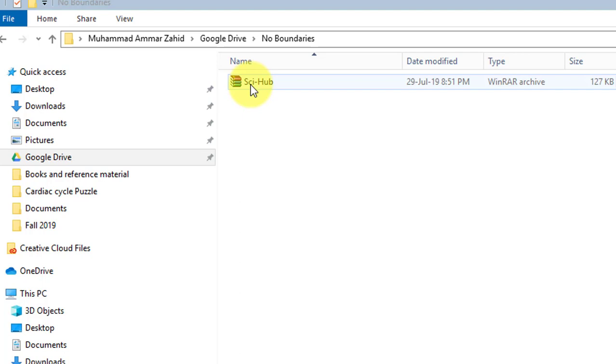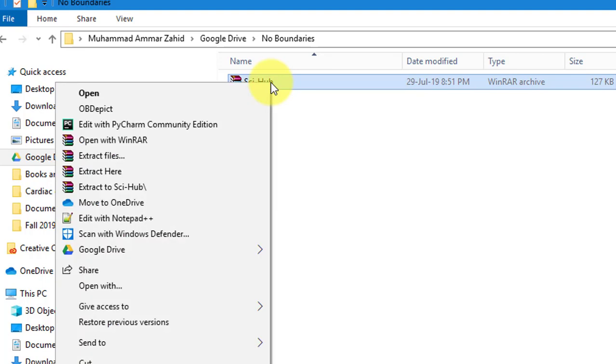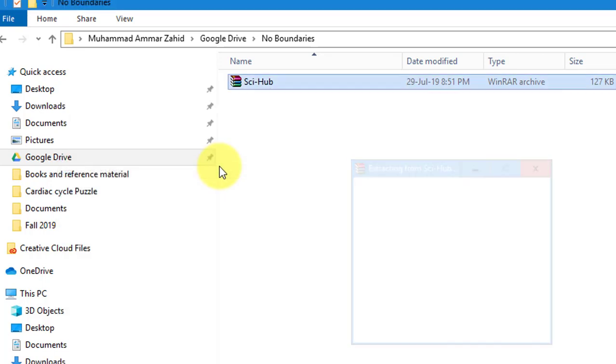I've already downloaded it, and as you can see, this is a compressed folder. The second step is you need to uncompress this folder, so extract it here, and it is now uncompressed.